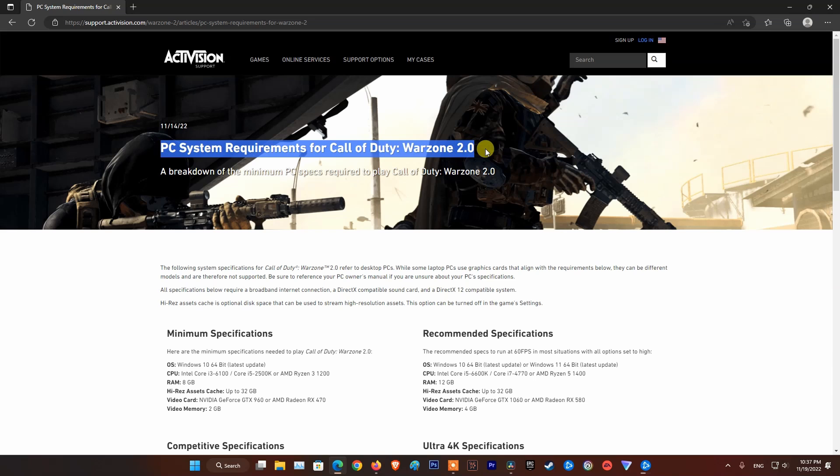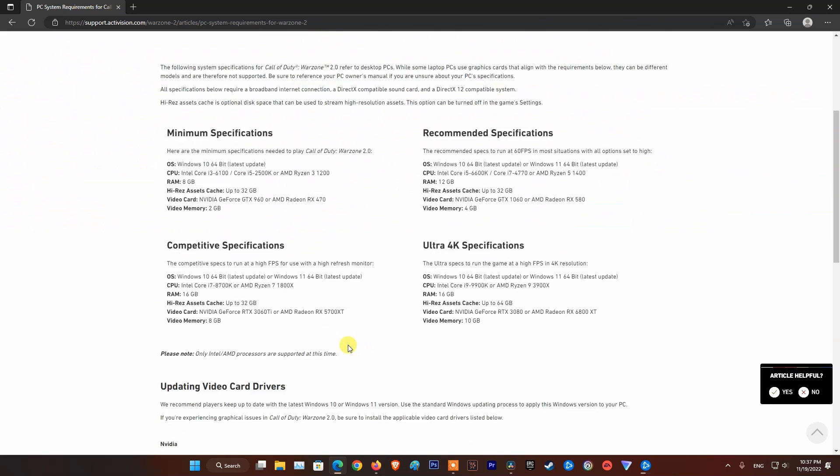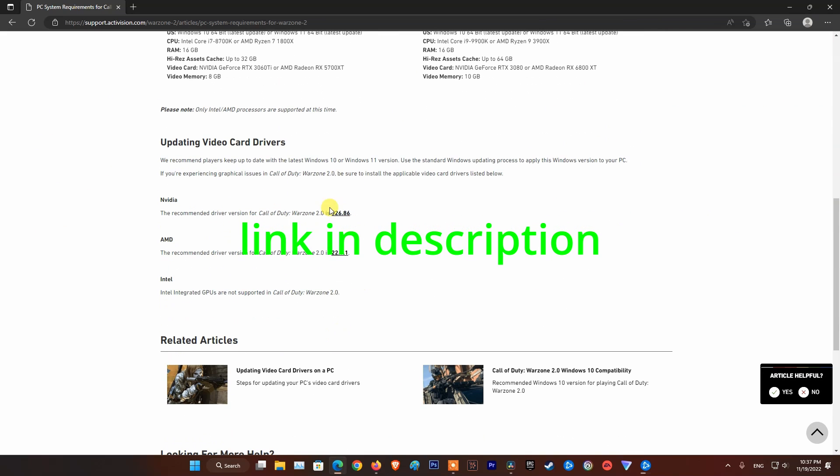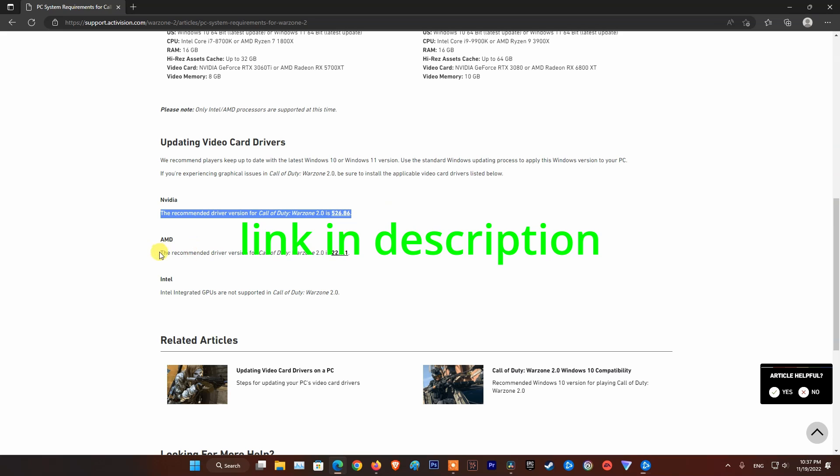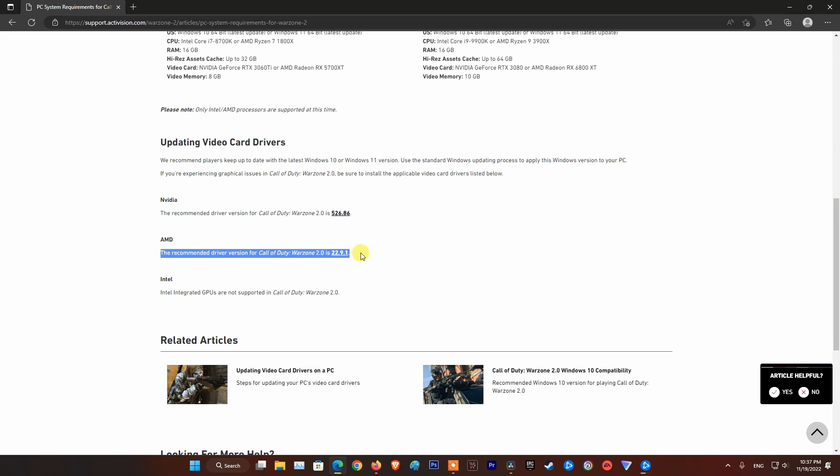If the problem persists, try using the graphics driver version that Activision recommended. Finally, perhaps this problem will be fixed by Activision, AMD, and NVIDIA soon in the next updates.